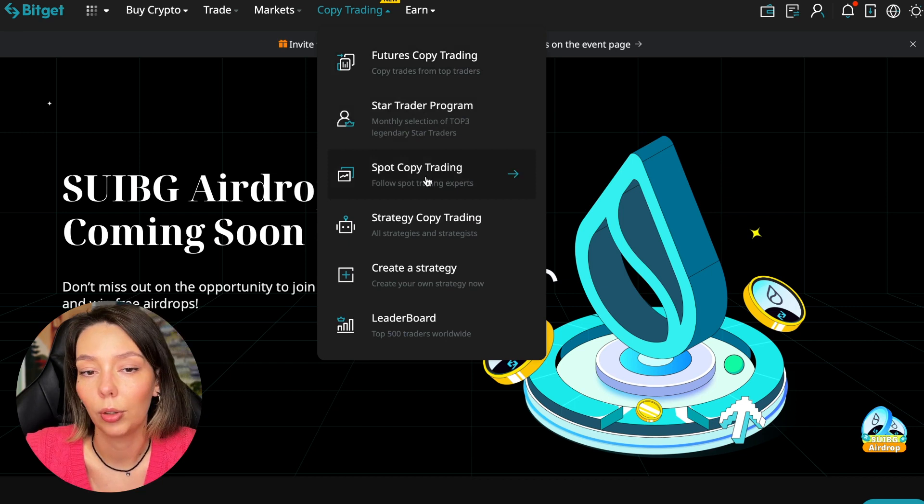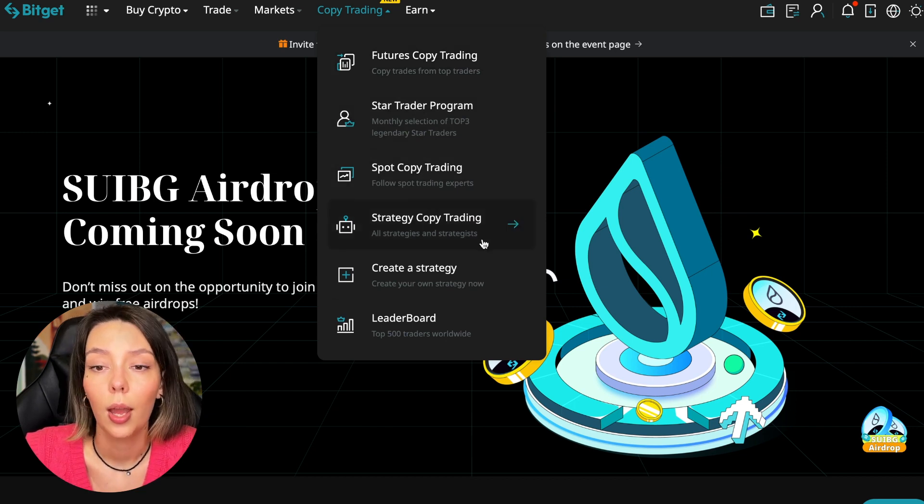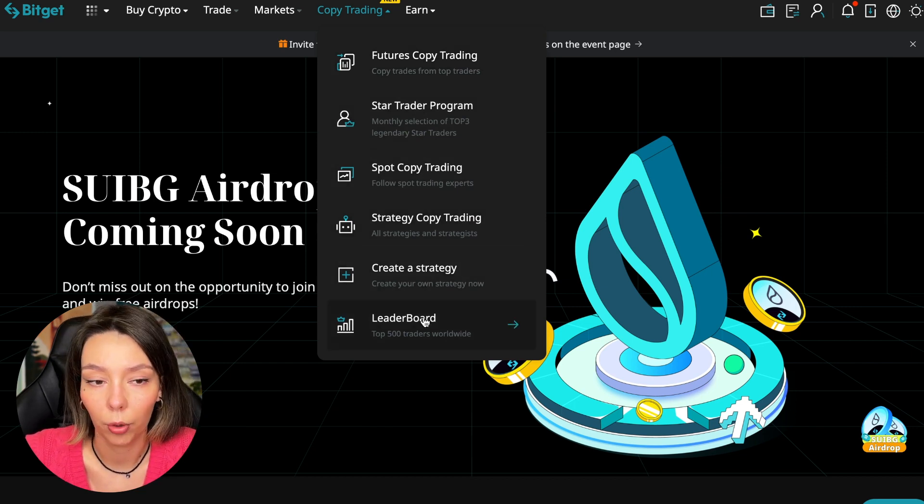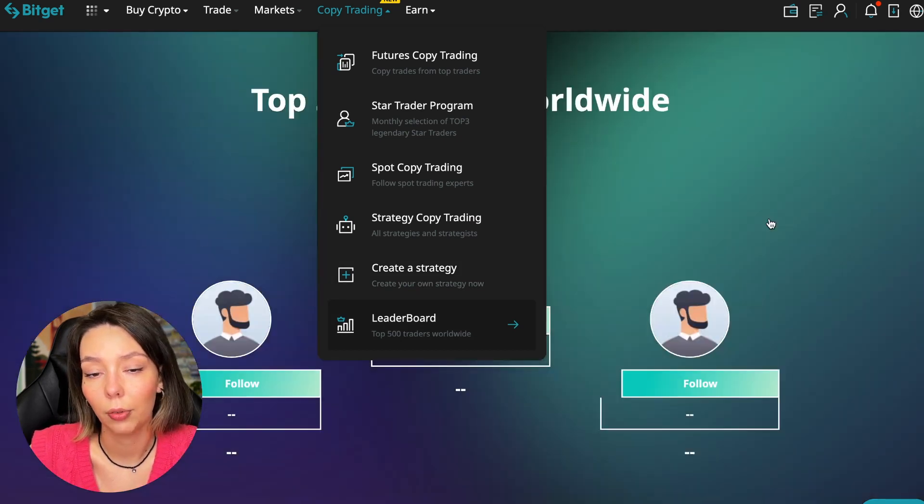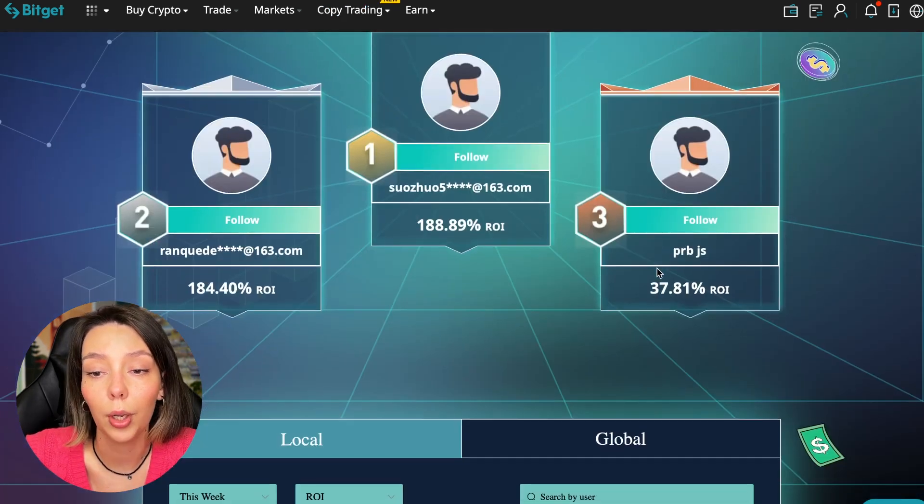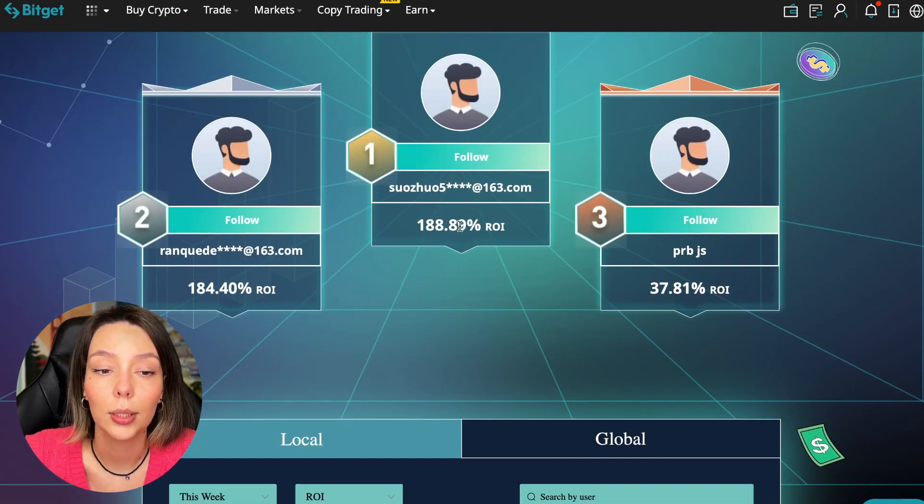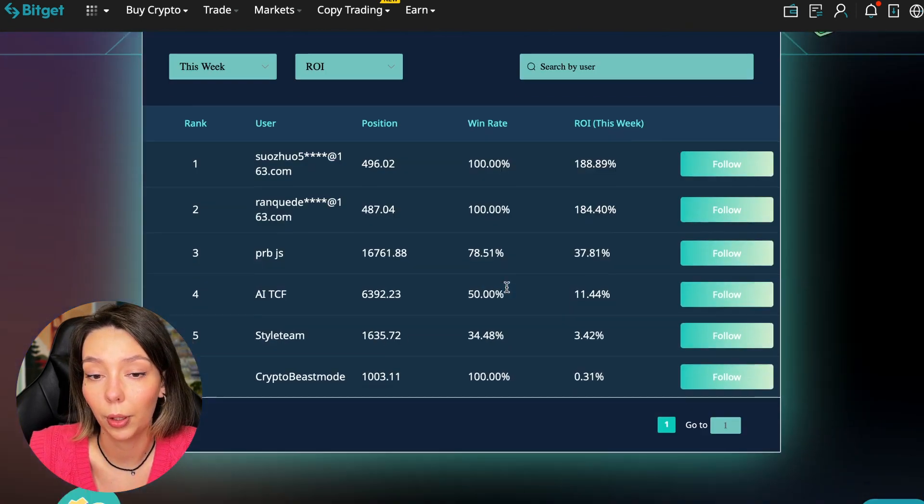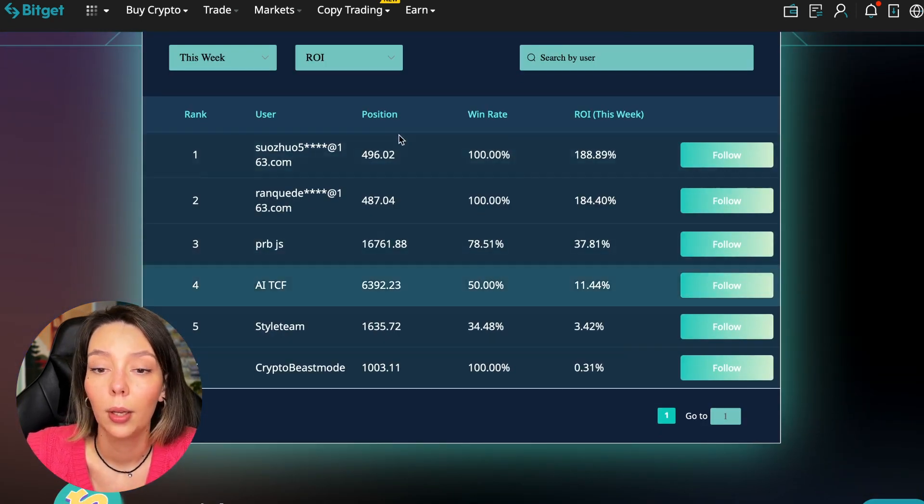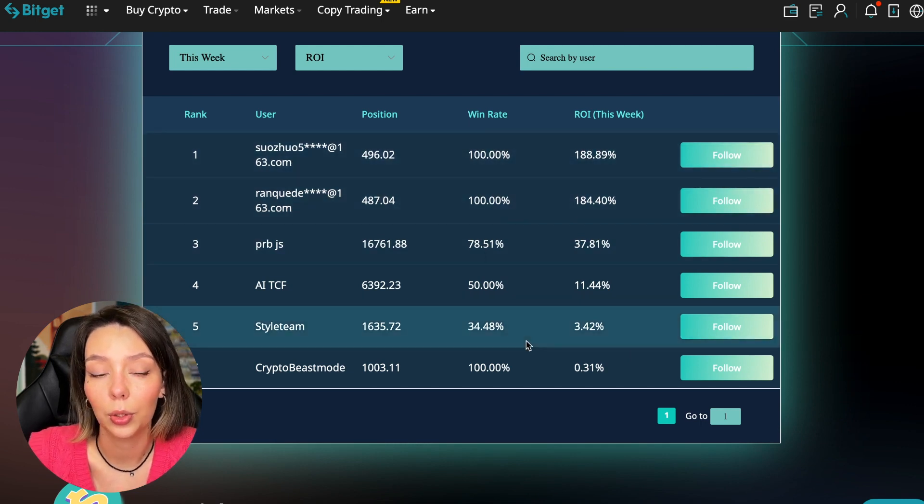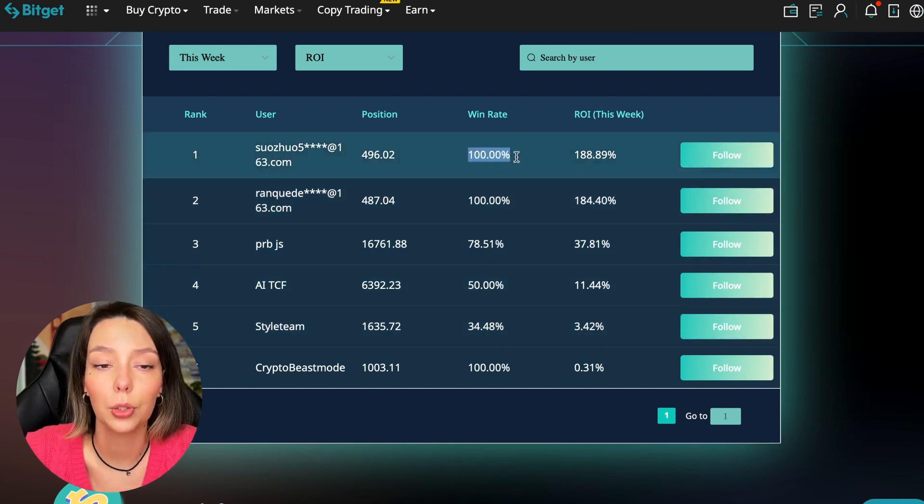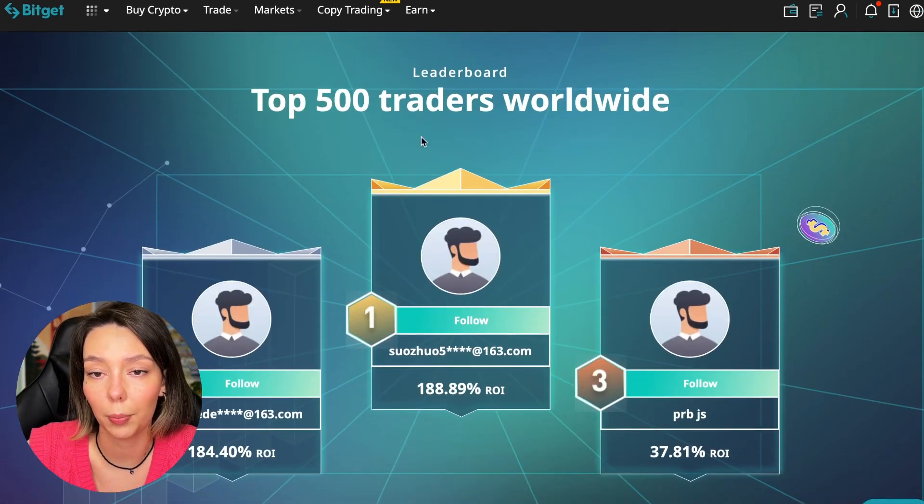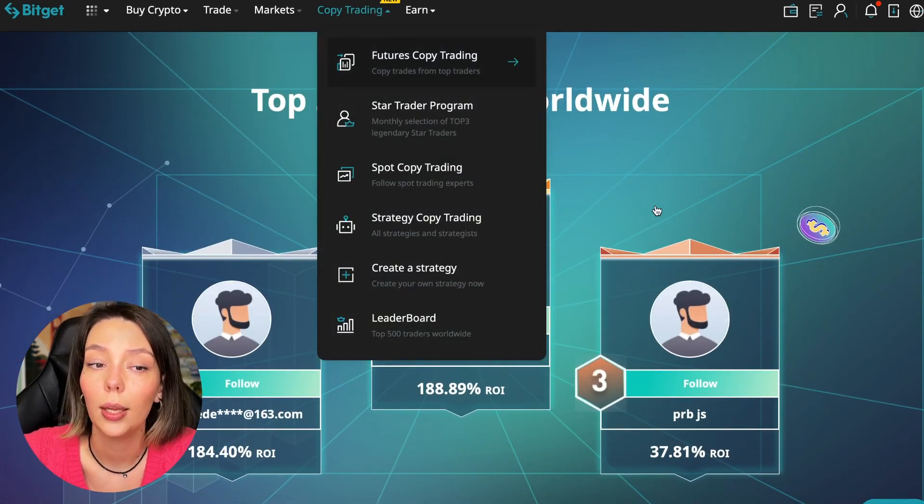There is also copy trading on the spot. There are various copy trading strategies. You can create your own copy trading strategy and you can see the leaderboard. We can see the top 500 traders we have right now and we also see the ROI over a period of time. You can see what cosmic profits people are making right now and some have a 100% win rate, meaning they are not wrong.